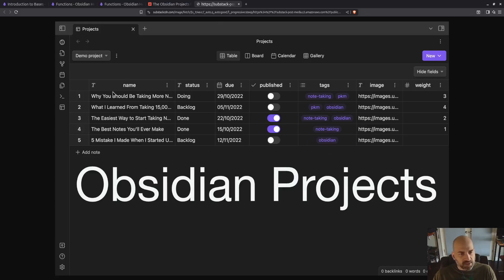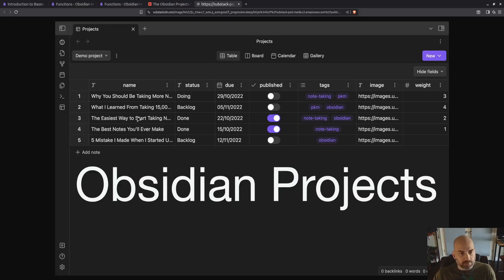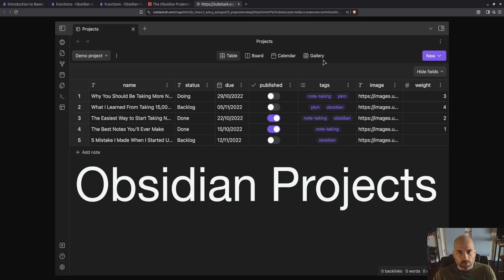But as you can see, each of these columns is referring to a property inside of a markdown file that Obsidian is managing, and you can create different views: table, board, calendar, gallery.